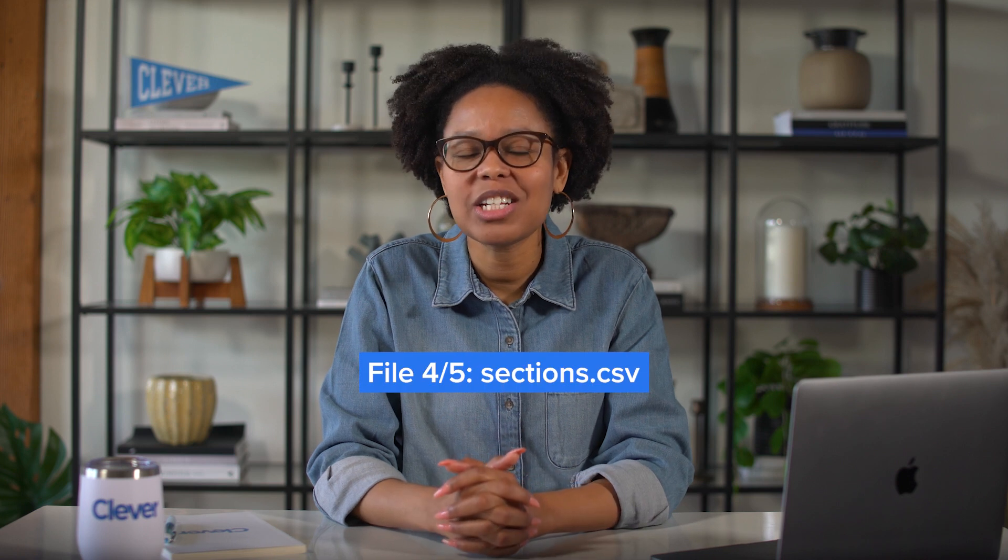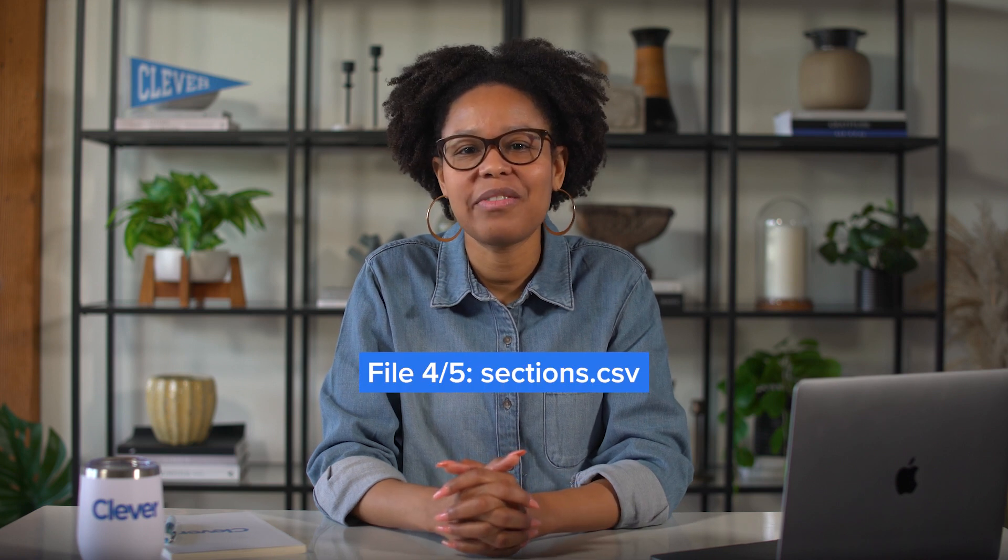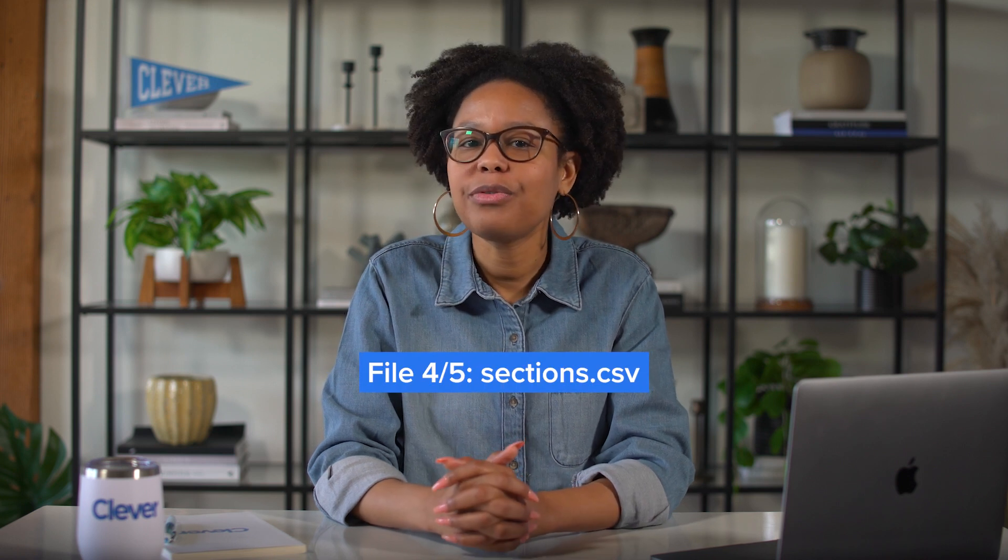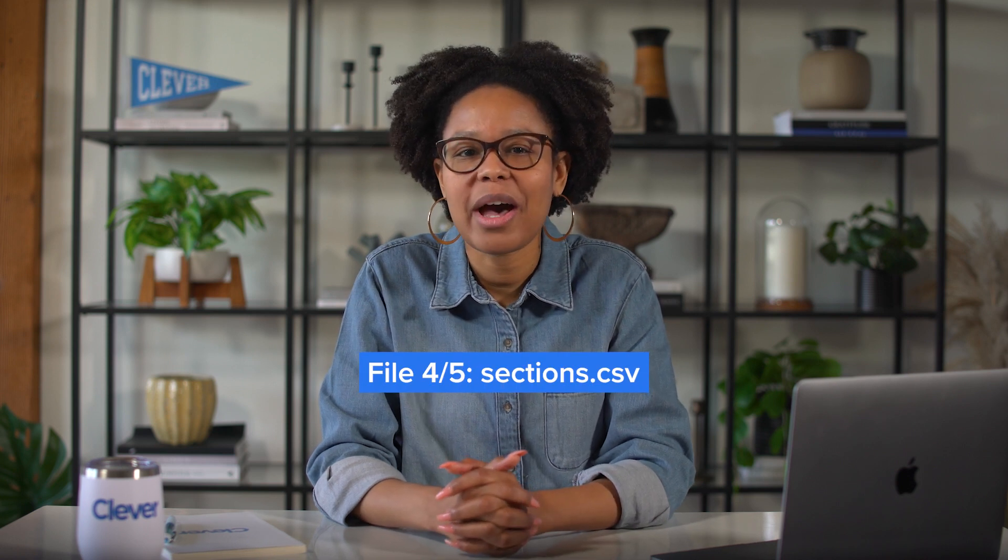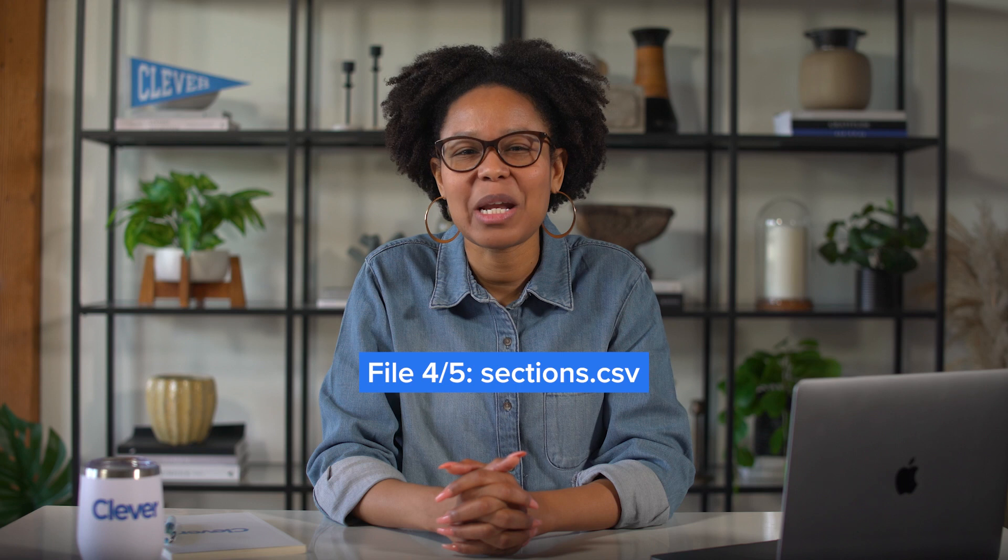Now, you'll set up your sections.csv file, the fourth of the required files to set up your CleverSync.